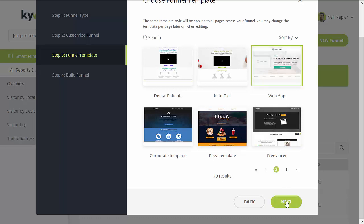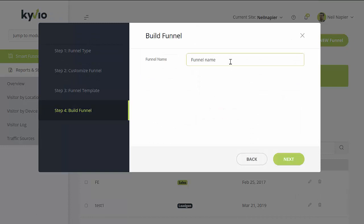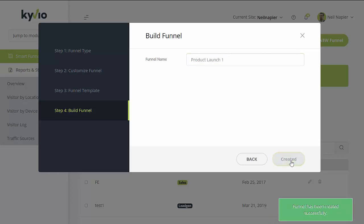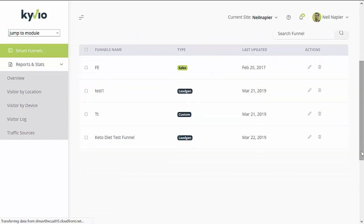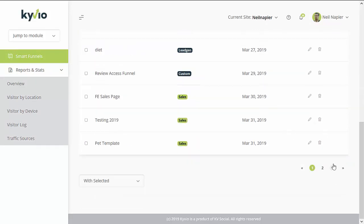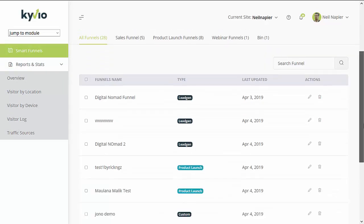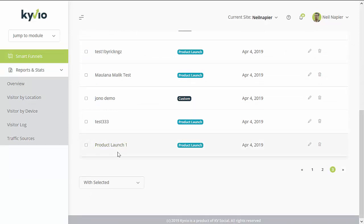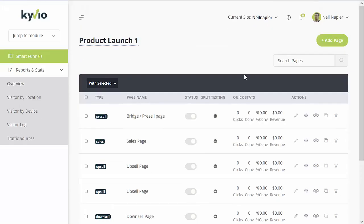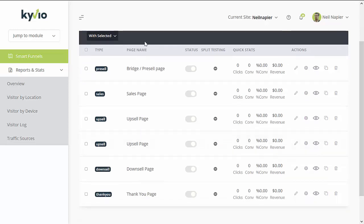Just select the template and click on next. It will ask you to build a funnel name, then click on next. You'll see that it has been created successfully and it will take you back to the dashboard. Look for that funnel — it should be added on the last page. The funnel has been successfully created and added to the dashboard. To start customizing your pages, just click on the edit button, which will take you to the dashboard of your funnel showing all of the preset pages suggested for this funnel.